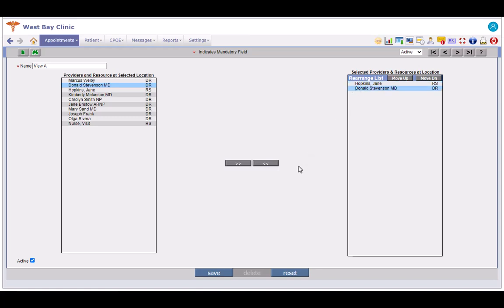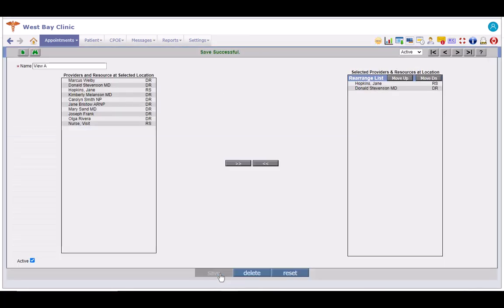Make sure the active checkbox here is checked. If not, this view will not be available in the view drop-down on the appointment schedule screen. Click on the save button to save this view. You can see the save successful message here.